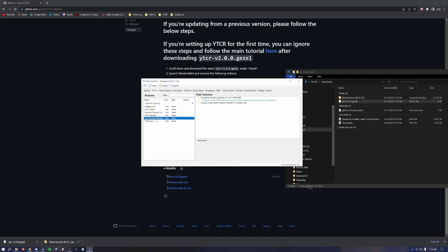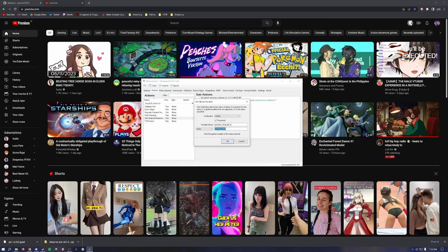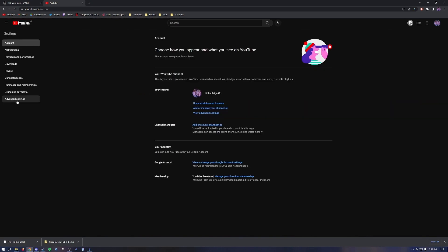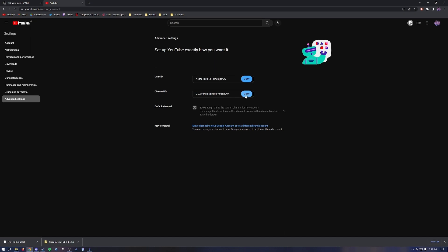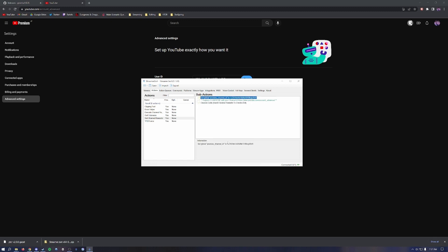Next, you're going to set channel rewards. Double-click Set Global YouTube Channel ID, which says 'change me.' Delete 'change me' and paste your YouTube channel ID. To find your YouTube channel ID, go to your YouTube channel, click your picture in the top right, go to Settings, then Advanced Settings, and copy the channel ID. Go back into Streamer Bot, paste the channel ID, and click OK. You're all set at this point.